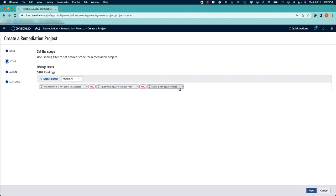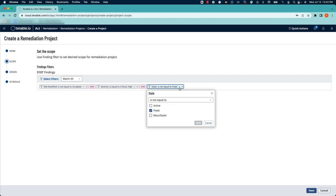The last filter that's filled out by default is the state of the vulnerability is not equal to fixed, which is something we would want. We don't want to see vulnerabilities that have already been taken care of in this example.